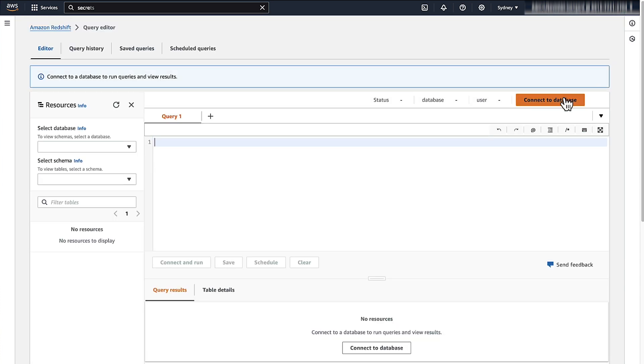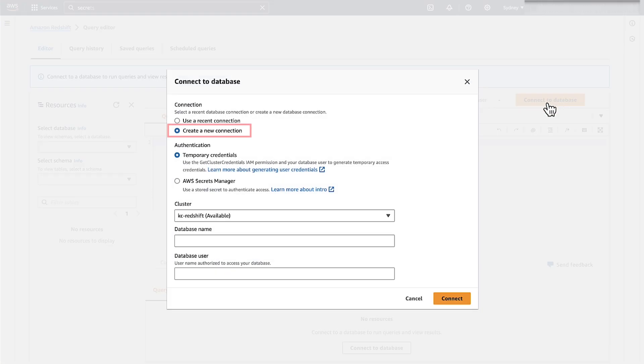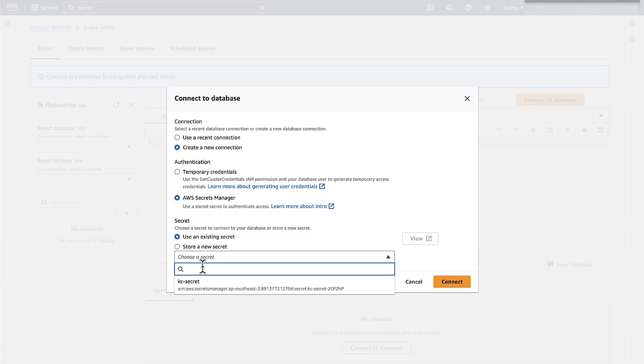In the Amazon Redshift Console, choose Query Data at the top right and select Query in Query Editor. Now choose Connect to the Database. Create a new connection and then Authentication, AWS Secret Manager, and select the existing secret.